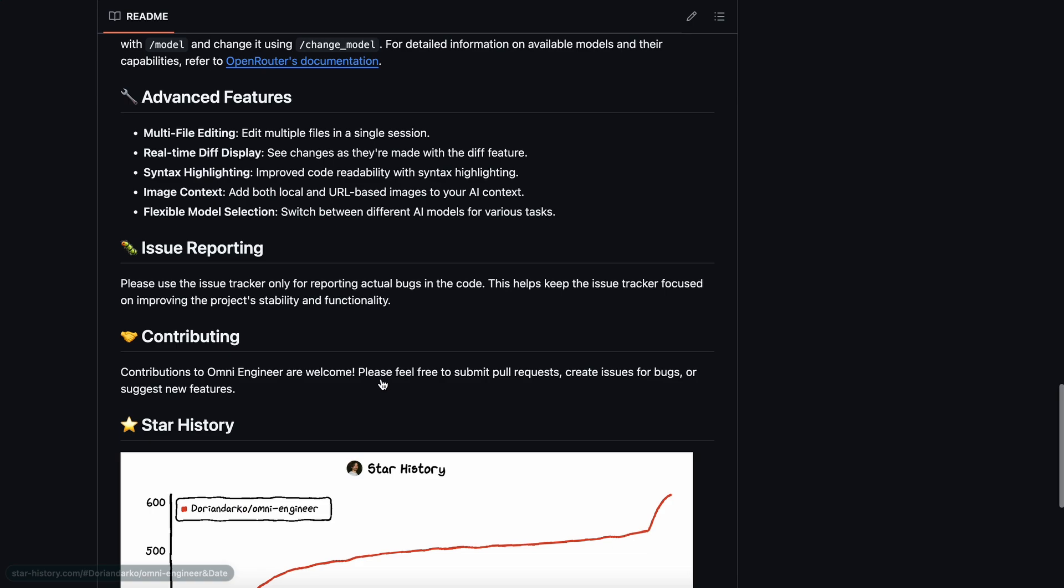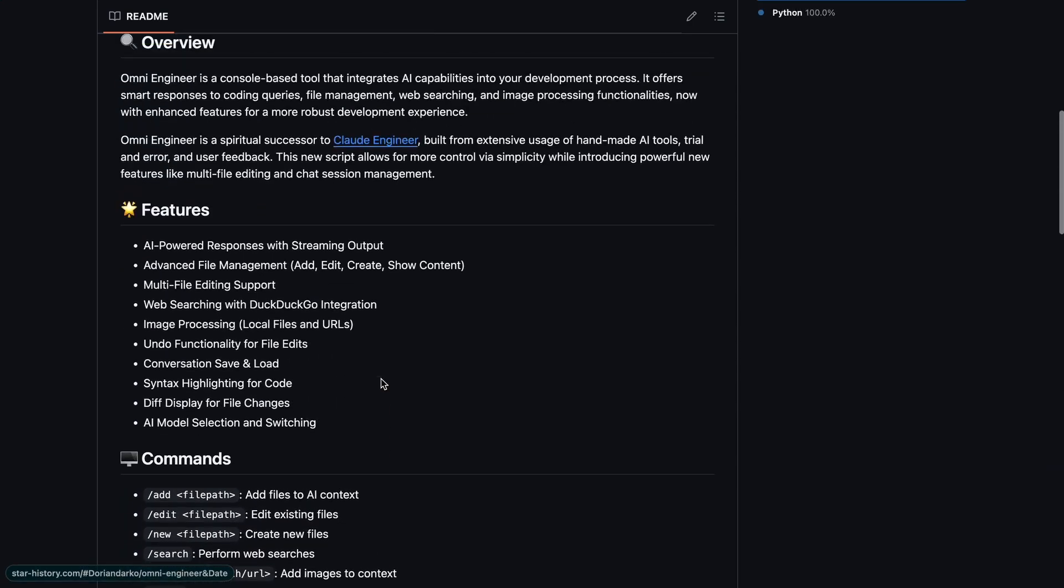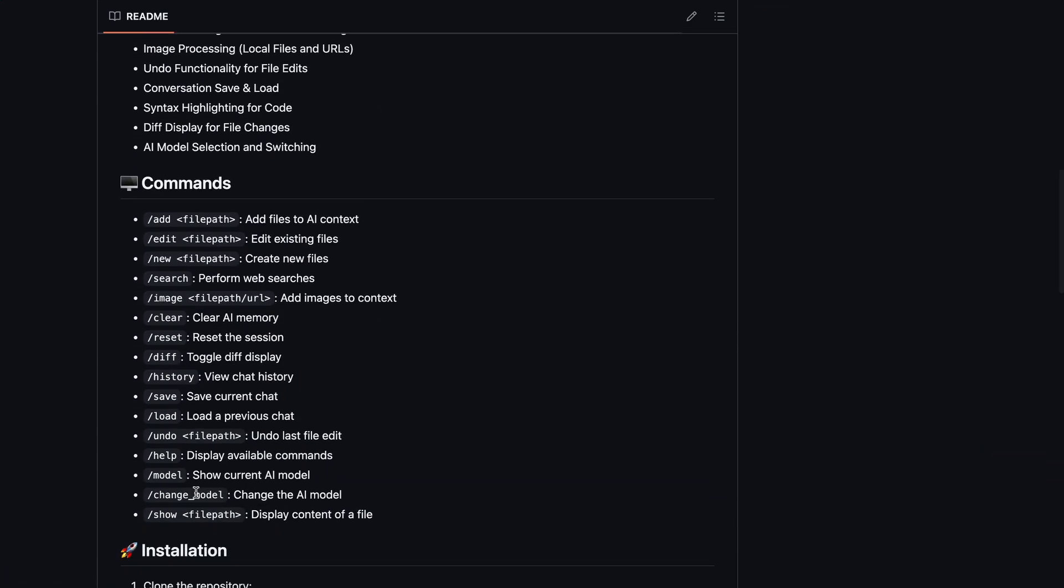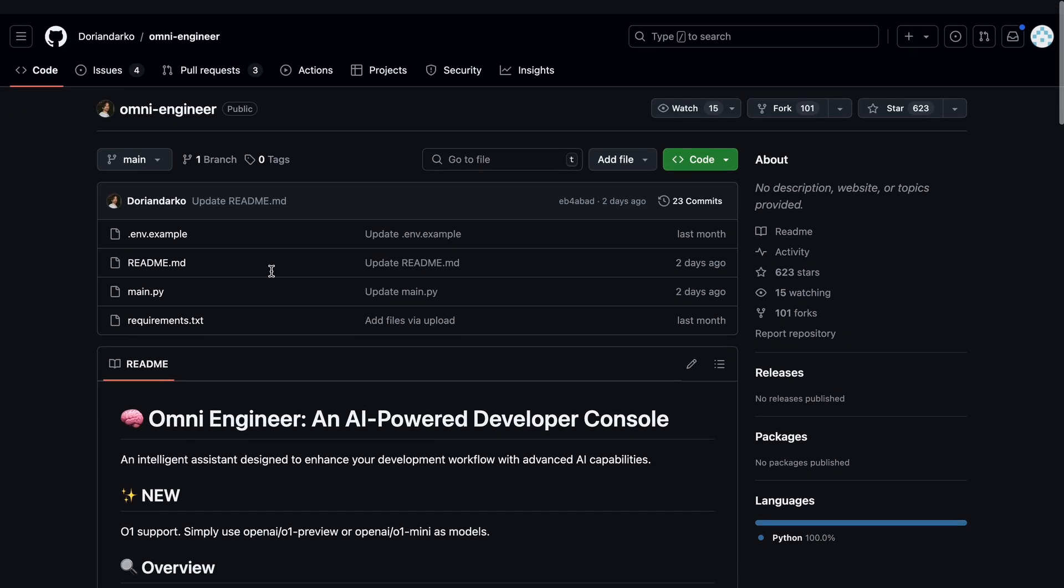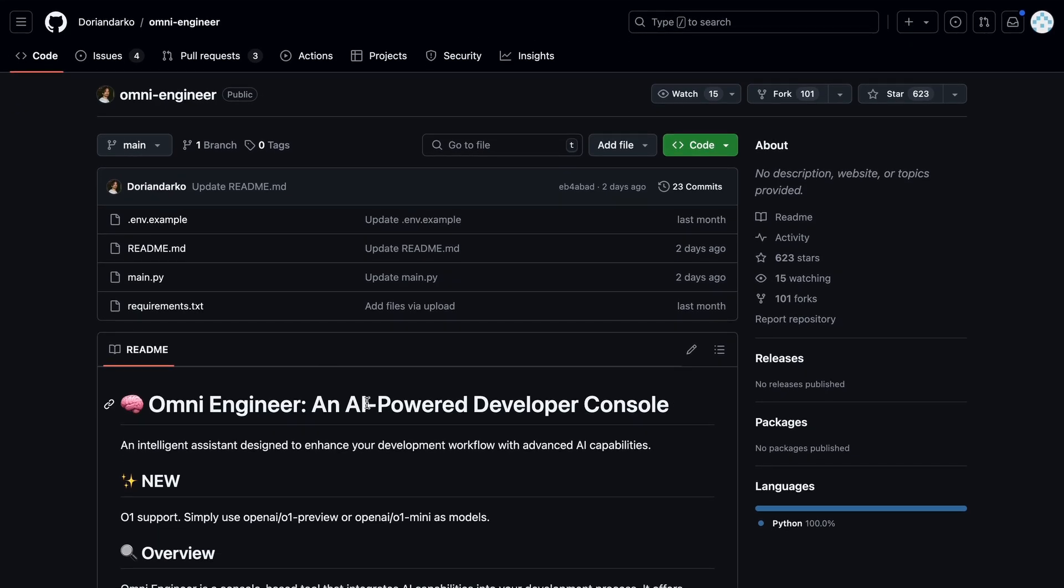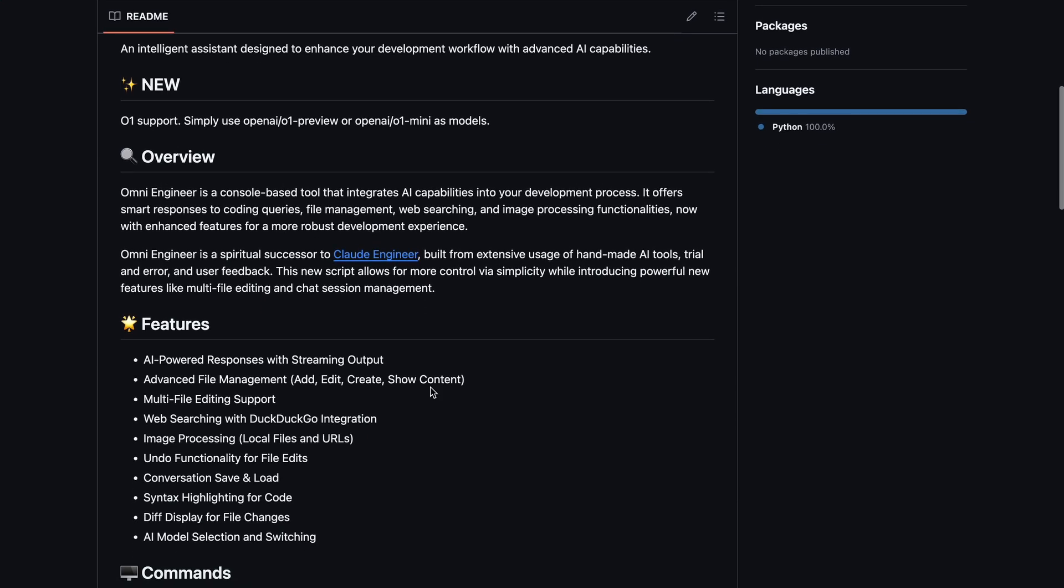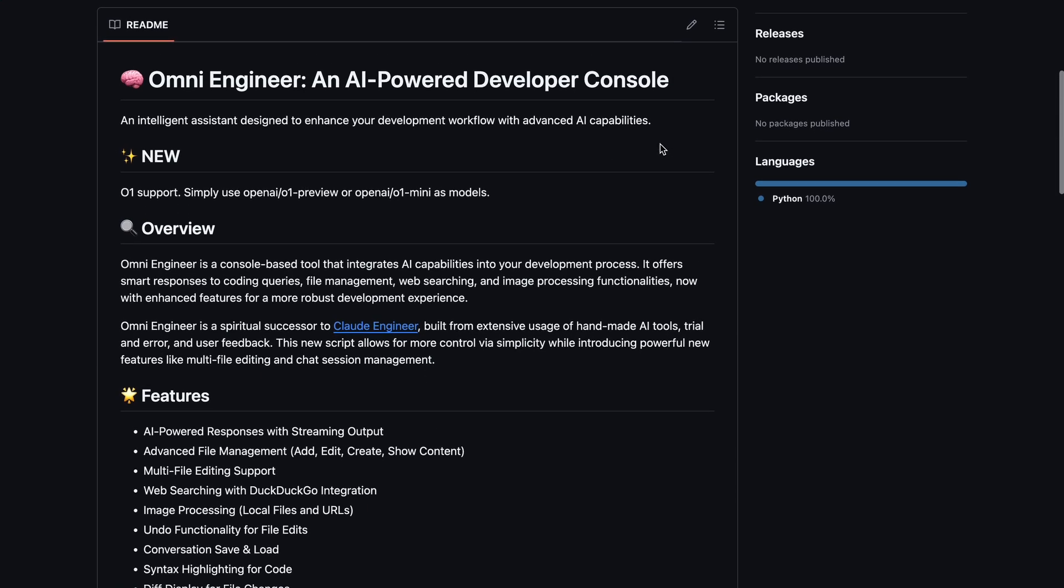Since the last video I did on it, there have been some upgrades as well, so we'll test those out too. Anyway, let's check it out and see how it works with O1 and Claude 3.5 Sonnet combined. Let's find out if it can handle things really well or not.